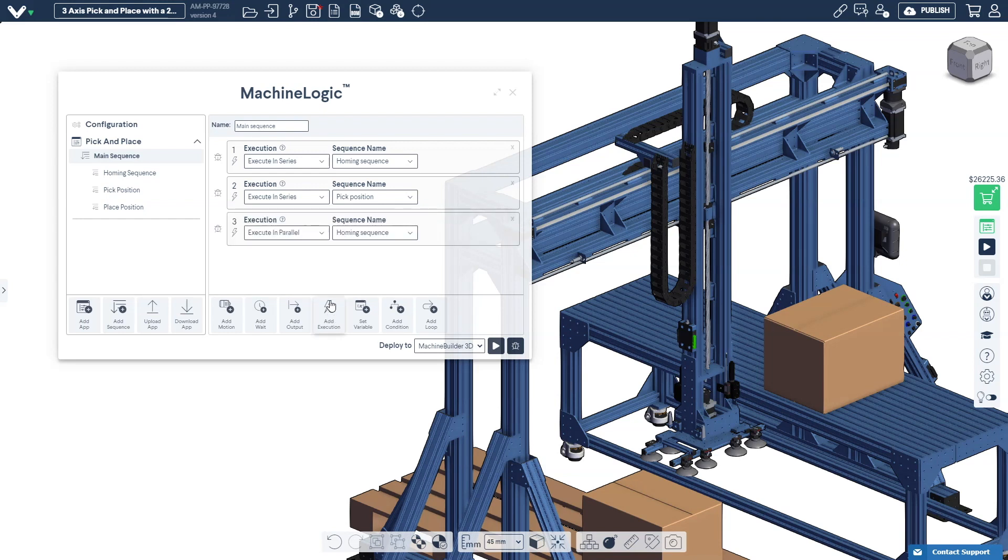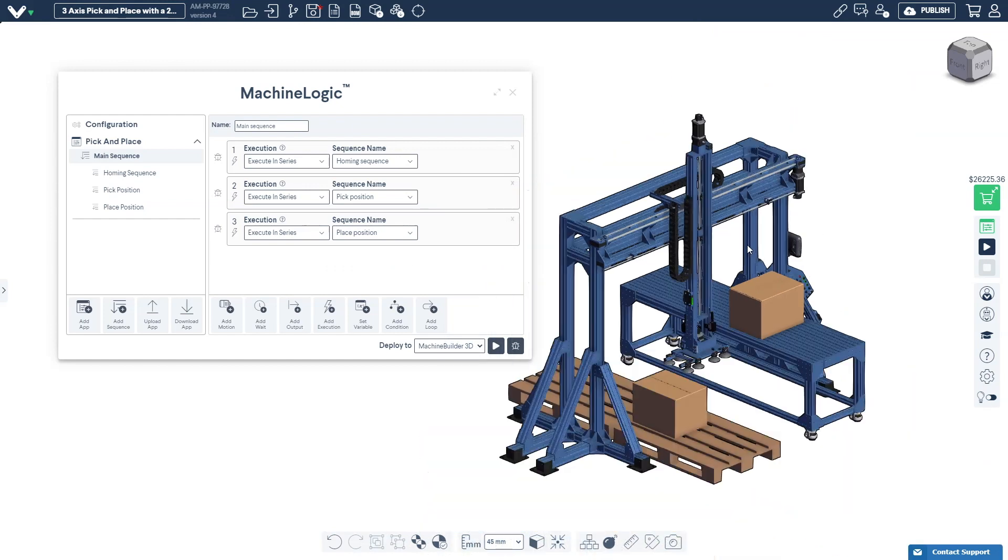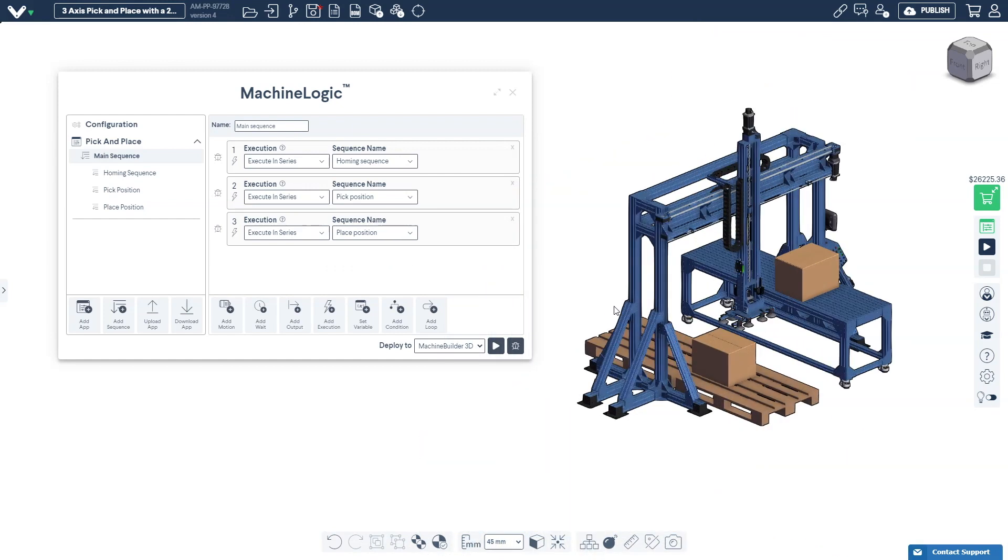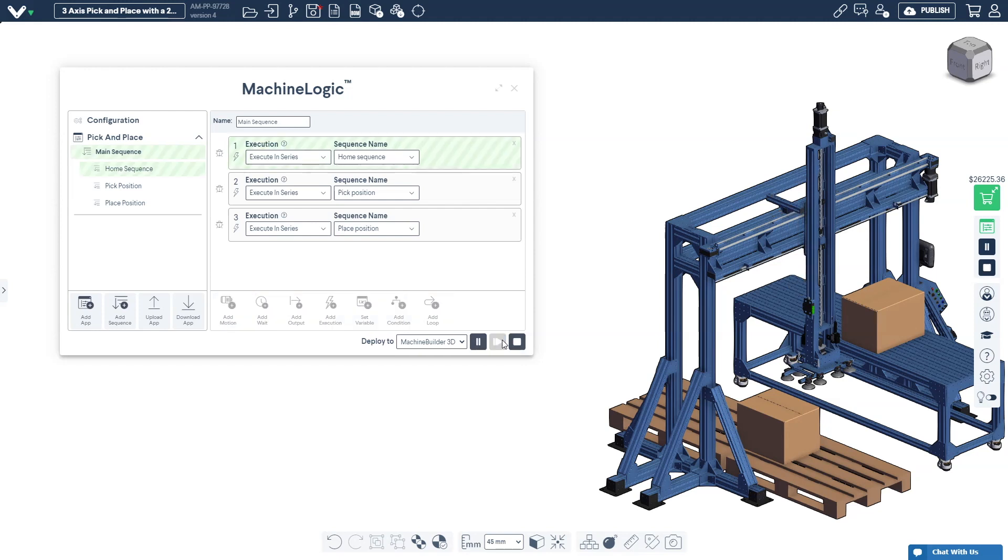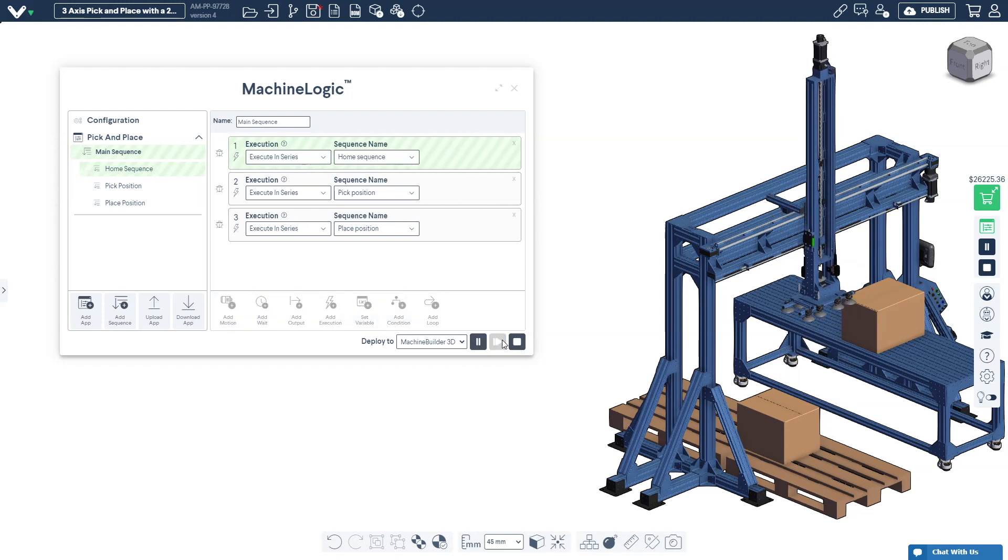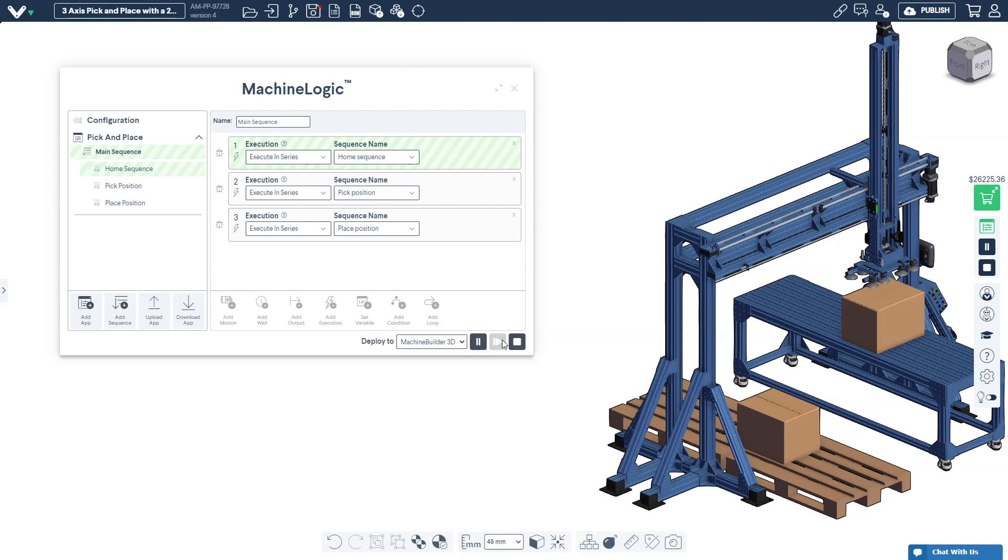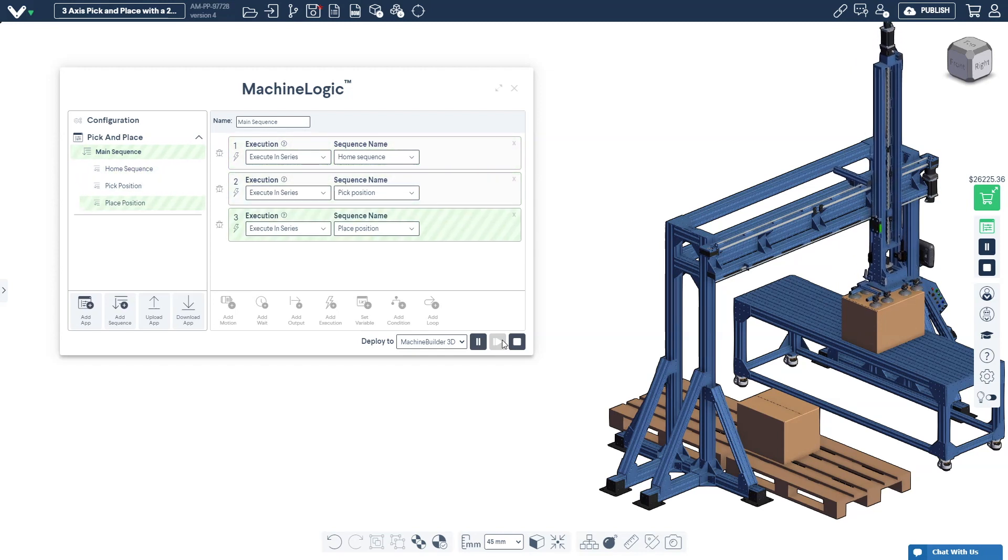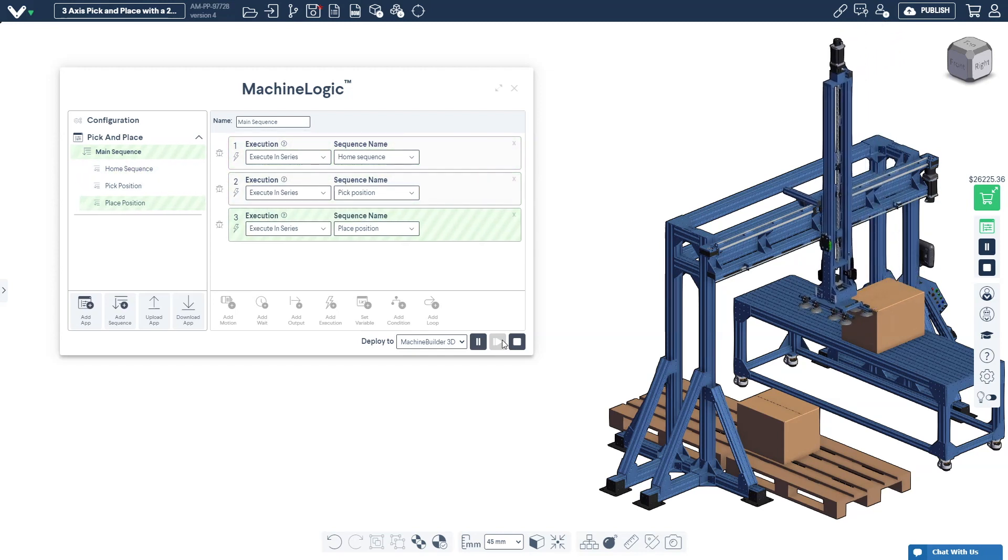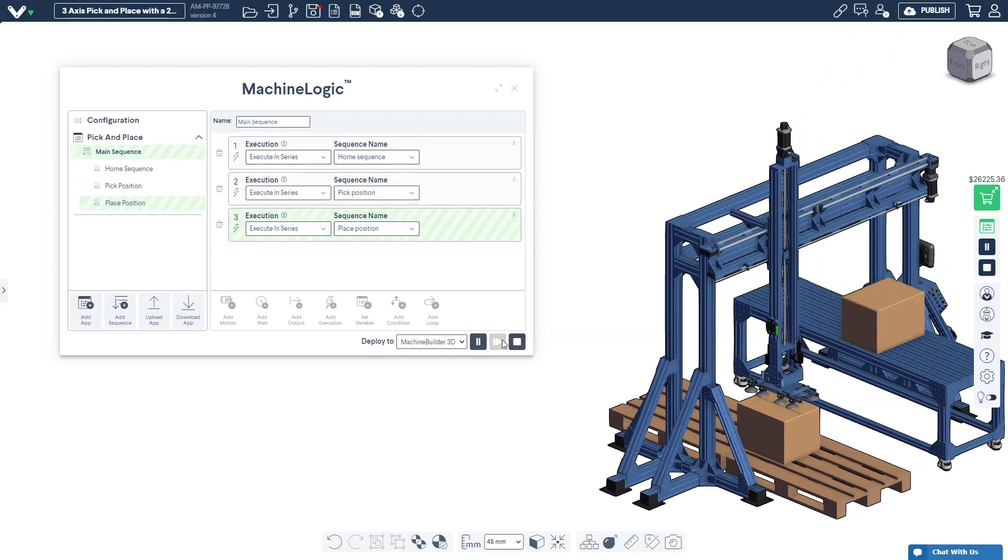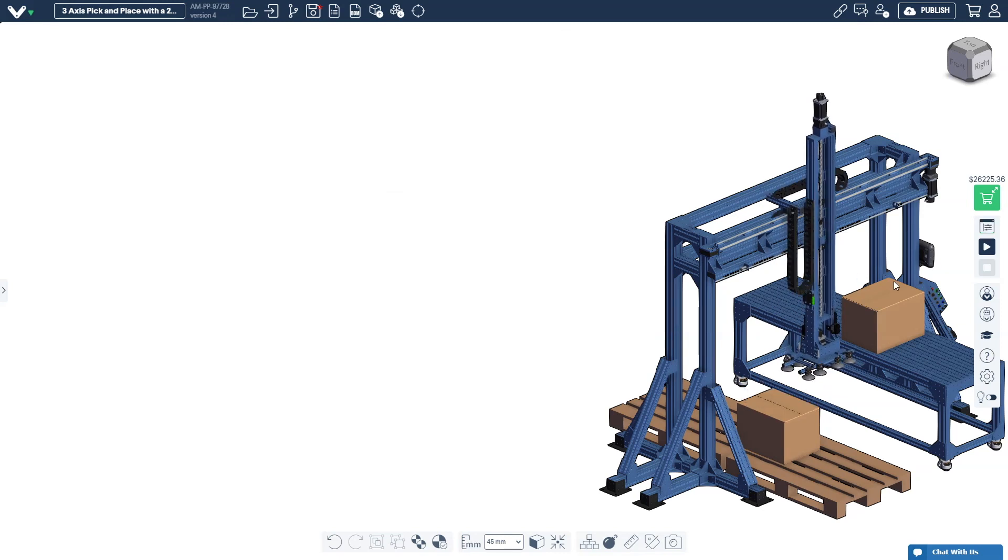Press the play icon on the bottom right of the machine logic editor to execute the application. The active commands will be highlighted in green as they are being executed. If you'd like to get a better view of your simulation close the machine logic editor and click the play icon. If you're satisfied with your machine logic application then you're ready to download the application to your machine motion controller.